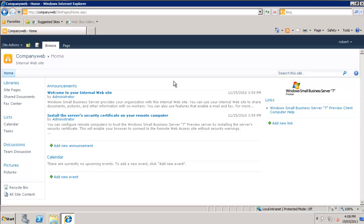Again to get the most functionality out of CompanyWeb, you really should use Microsoft Internet Explorer. However it will work with other browsers, but again most of the functionality is available through Microsoft Internet Explorer.